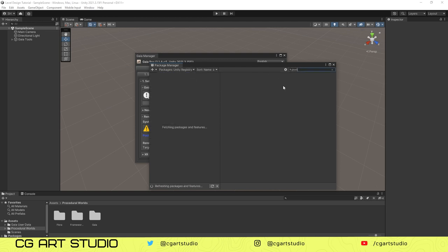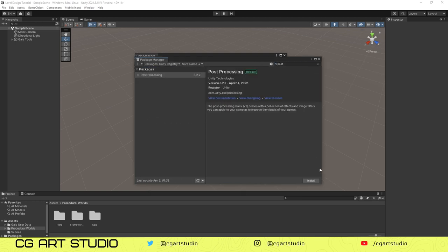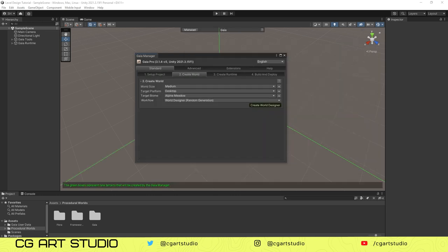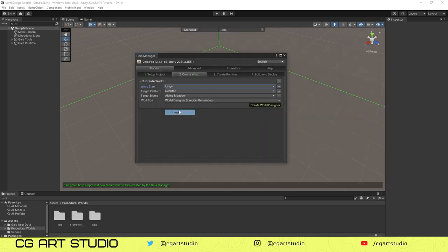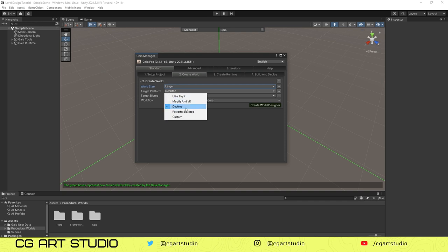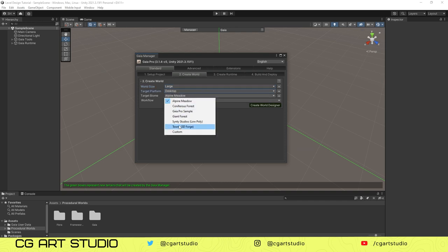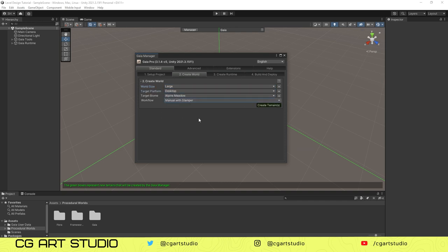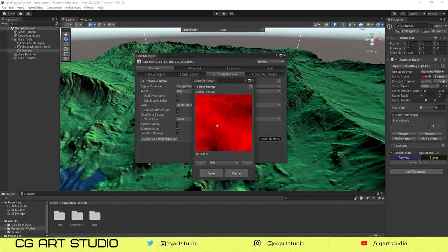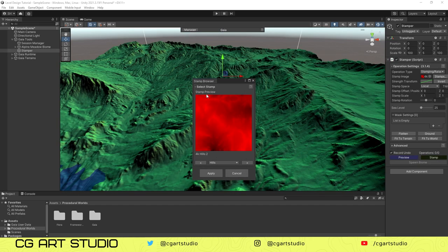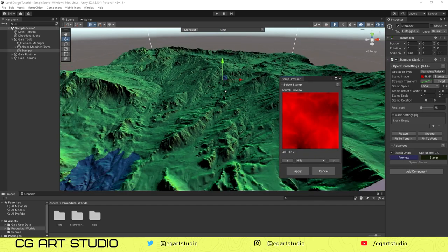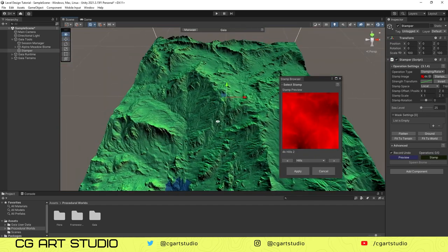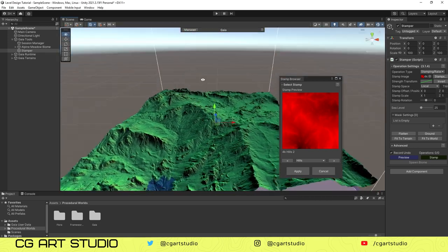So we are ready to create our new world. From world size we'll take a large change. Then target platform should be desktop, and target biome should be Alpine Medium, and we'll choose Manual Stamper.